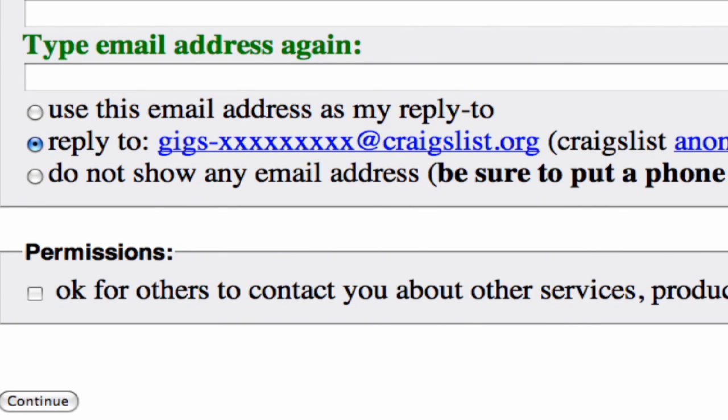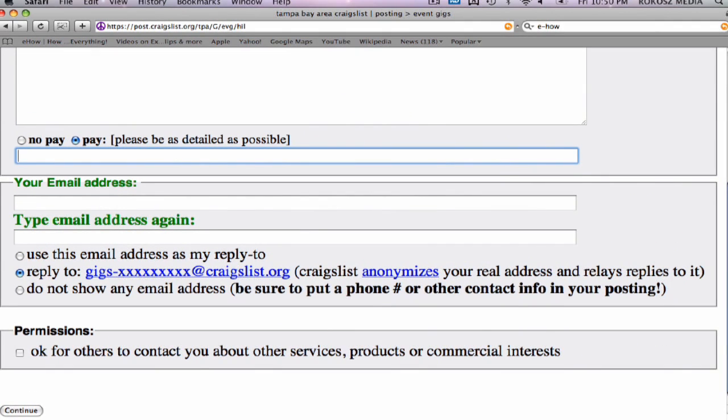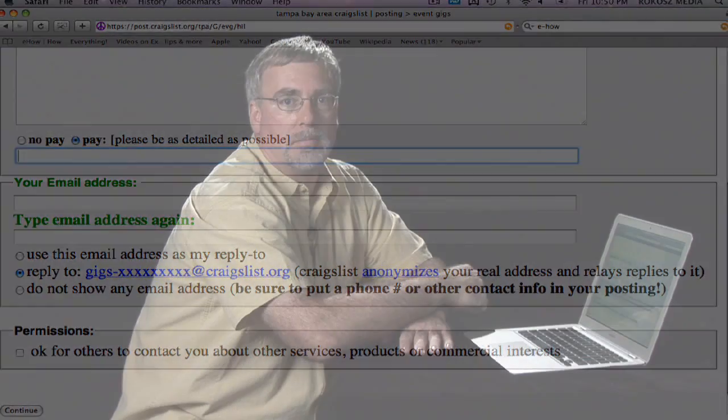The email address will not show up in the ad, but it's used to send you messages when you've got responses to your classified. Then you're going to need to choose whether or not it's okay for others to contact you directly with products, services, or commercial interests — I usually recommend that you don't do that. Click continue and it will bring your ad up for review. Make sure everything is spelled correctly, looks professional, and communicates the message you want. Then click okay and it will post your message to Craigslist, and hopefully that photographer will find you in time for your special event. I'm Chris Cook with Security Awareness Incorporated.